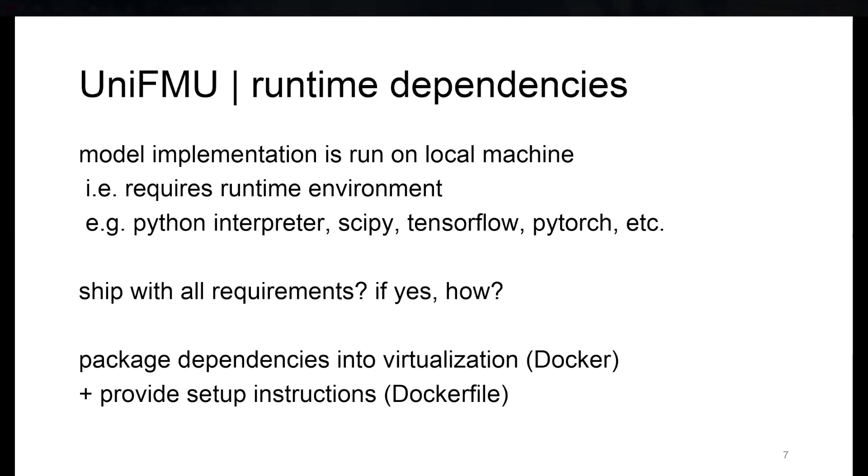So the question is really how to circumvent this problem and how to have FMUs generated from UniFMU be as portable as compiled FMUs. Well, ship the requirements would be the obvious answer. But if yes, then how would you do this?